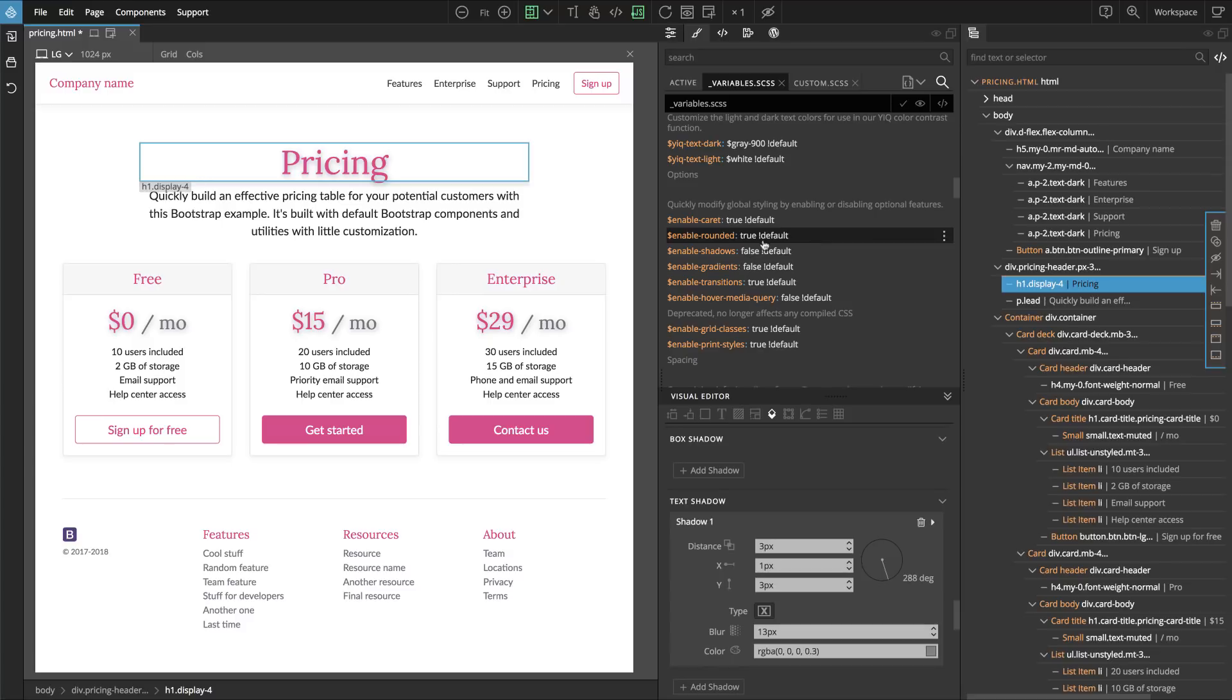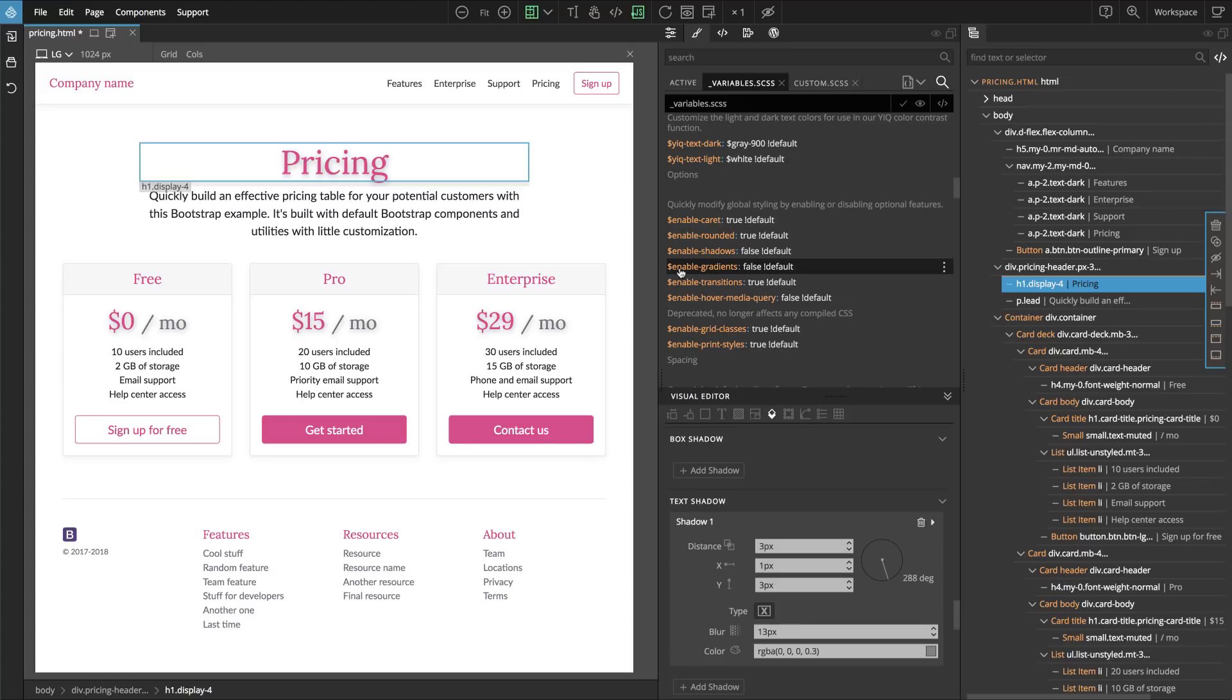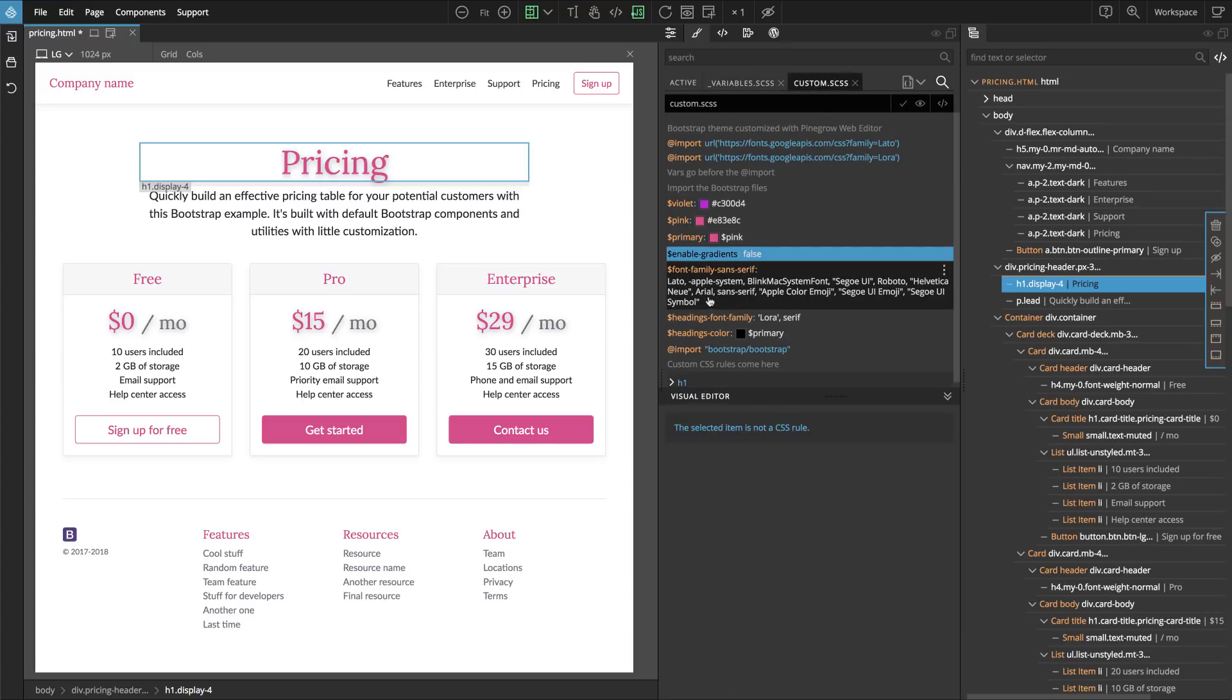There are a couple of global switches and one of them is gradients. So let's customize the gradient and we turn it to true.